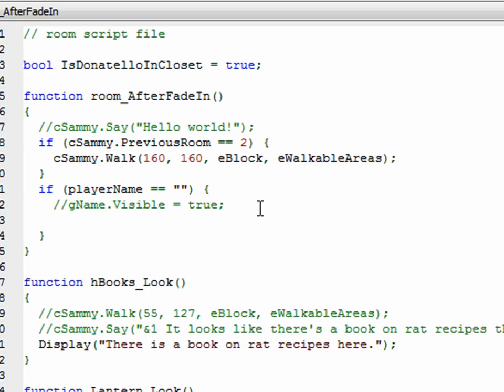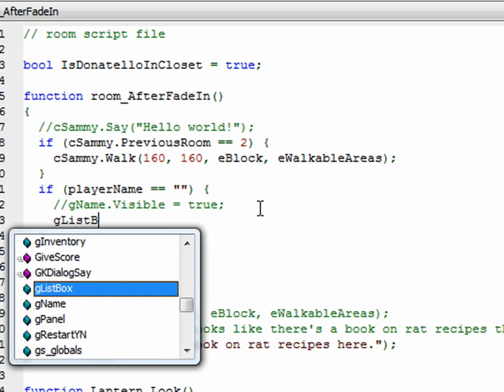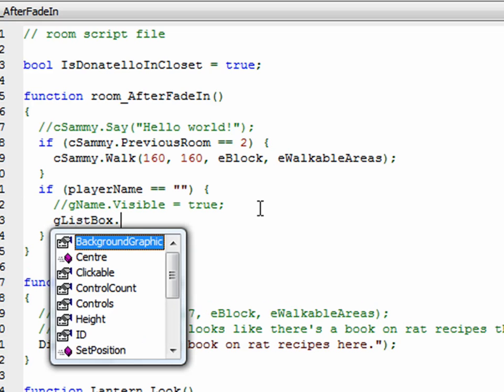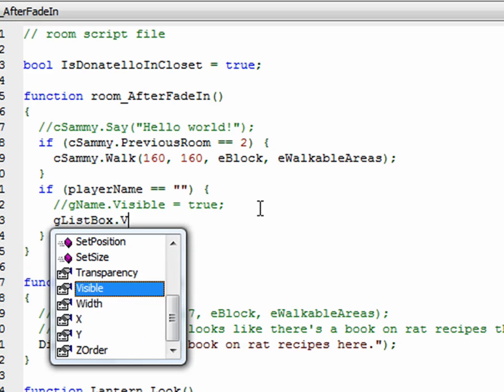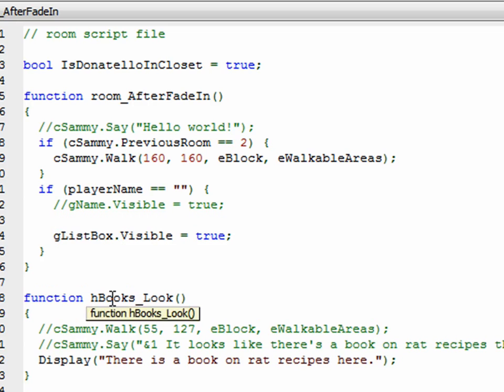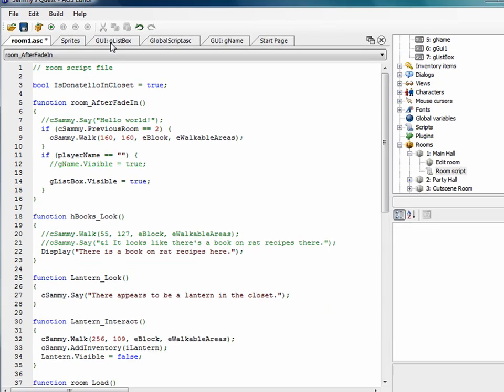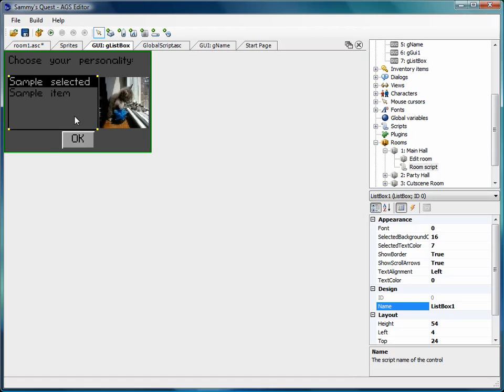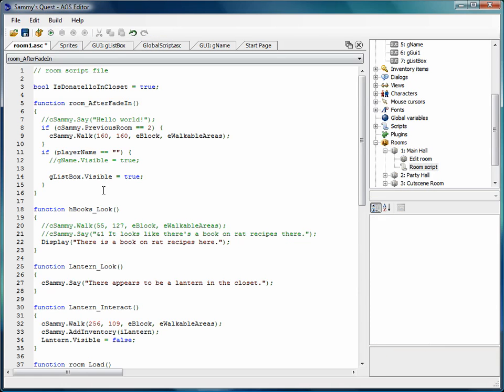So I'm going to say glistbox, which is our list box GUI, visible equals true, just like before. But before I show it, this is where I want to add the items to the list box. So the way you do that is, if you remember, let me go back to the list box GUI. This is the actual list box here, and it was called in the properties here, the name of the list box is list box one. So that's how we'll refer to it in the script. So let me go back to the room script.